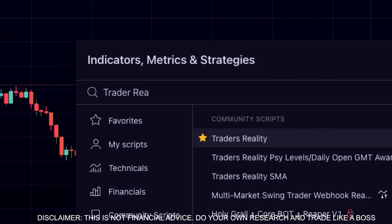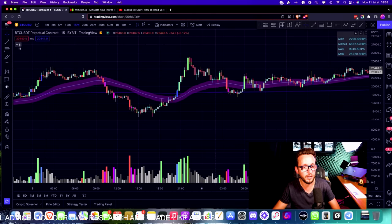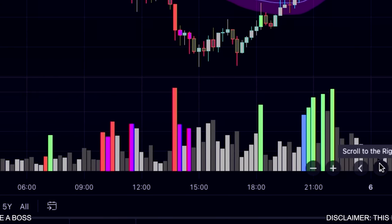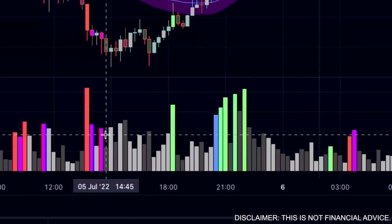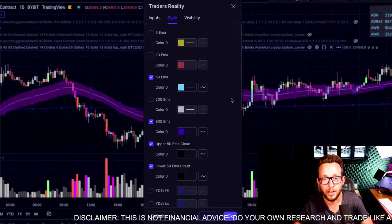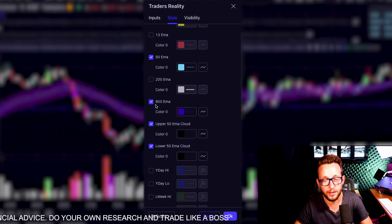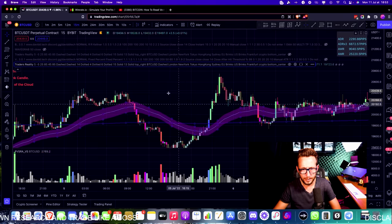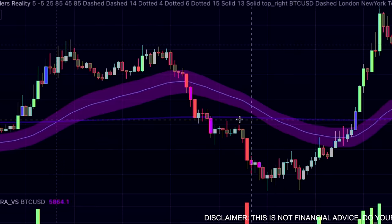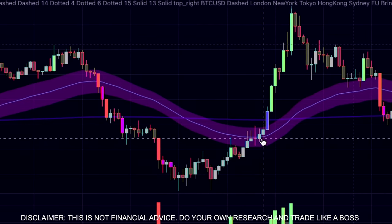The second indicator I'm adding is the Traders Reality indicator — I've already added a modified version. So we have the two indicators on our charts: the PVSRA is a volume indicator added to your chart with red and pink candles marking above-average-size candles. On the Traders Reality indicator, I've removed the 5 EMA, 13 EMA, and 200 EMA, leaving us with the 50 EMA, the 800 EMA, and the 50 EMA upper and lower cloud. That gives us the purple cloud and two blue lines. We're looking for entries where we're above the 800 EMA.